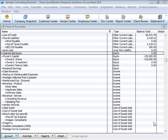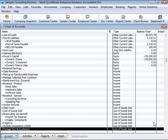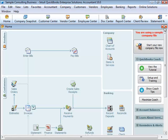Most accountants feel that the accrual method gives you a truer picture of your business finances. Whether you use the cash or accrual method, you enter transactions the same way in QuickBooks. QuickBooks is set up to do your reports on an accrual basis. For example, it shows income on a profit and loss statement for invoices as soon as you record them, even if you haven't yet received payment. It shows expenses as soon as you record bills, even if they're unpaid.